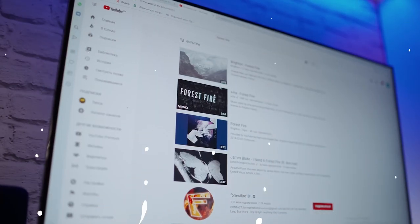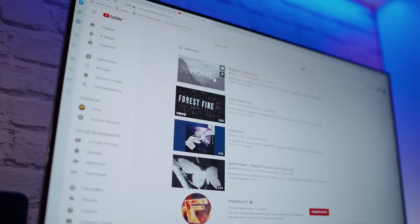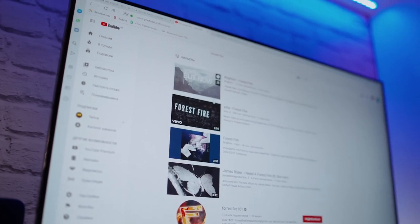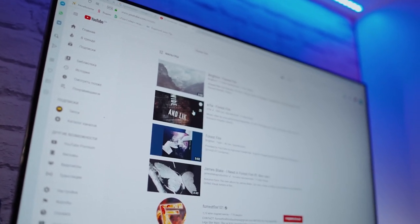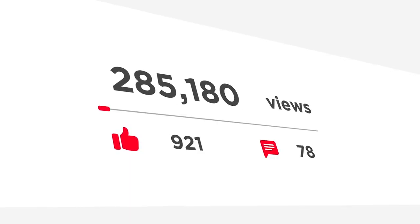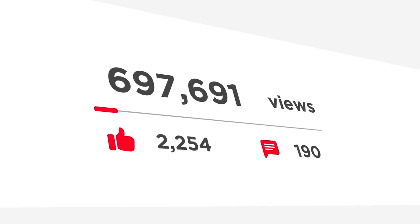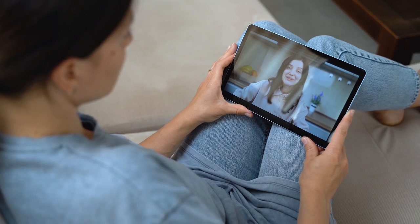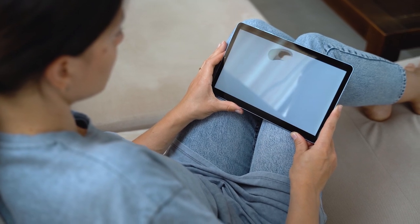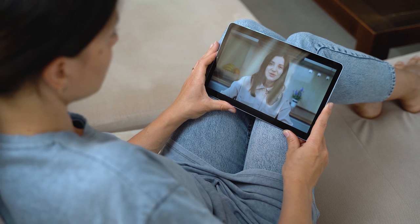Thumbnails are the first things people will see about your video when scrolling down the search result page or inside the YouTube homepage. For this reason, the main goal as you create it is to catch the attention of the user as much as possible.